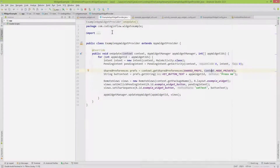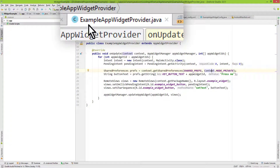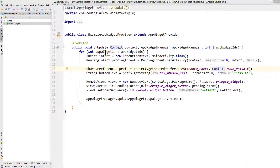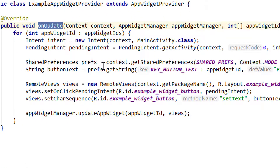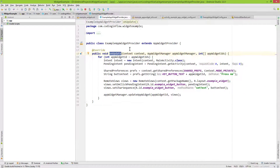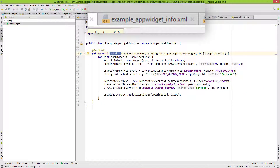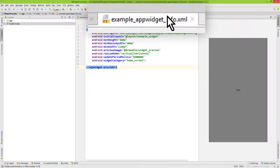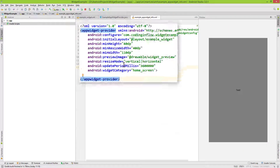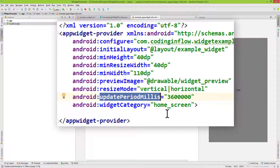Let's go into our project and into our ExampleAppWidgetProvider Java class. So far we only implemented the onUpdate method. As I explained before, this will be called the first time we place our widget on the home screen, and then periodically at the time defined in the example_app_widget_info.xml file as the updatePeriodMillis attribute.